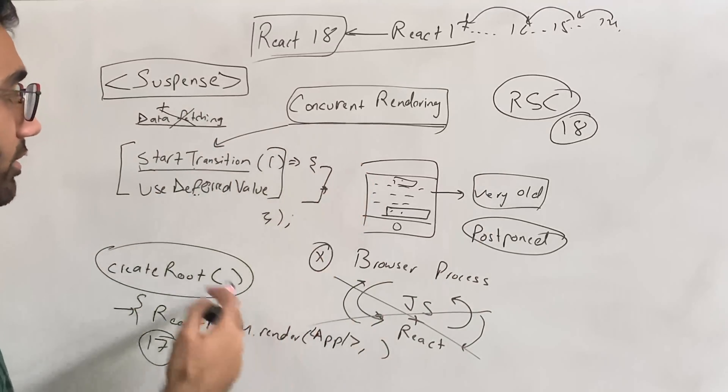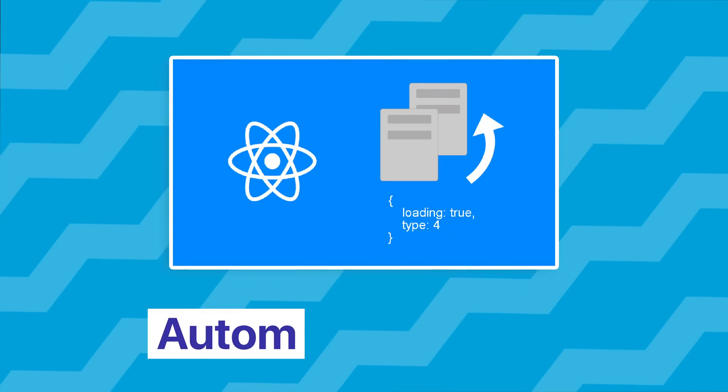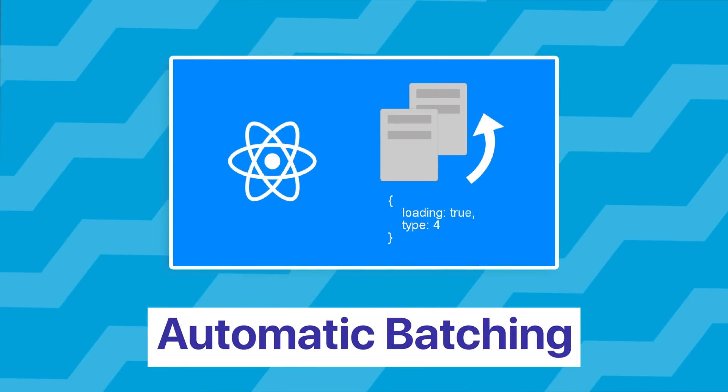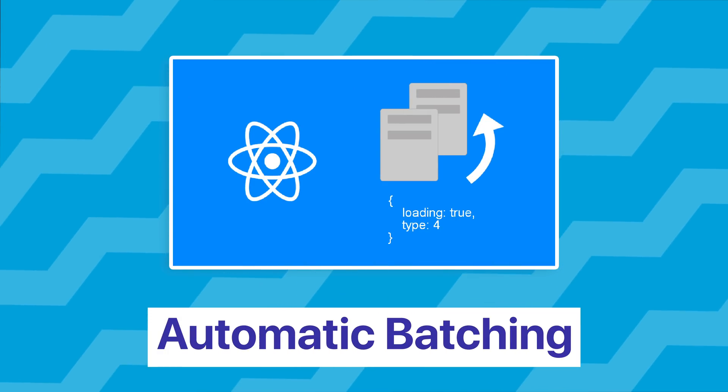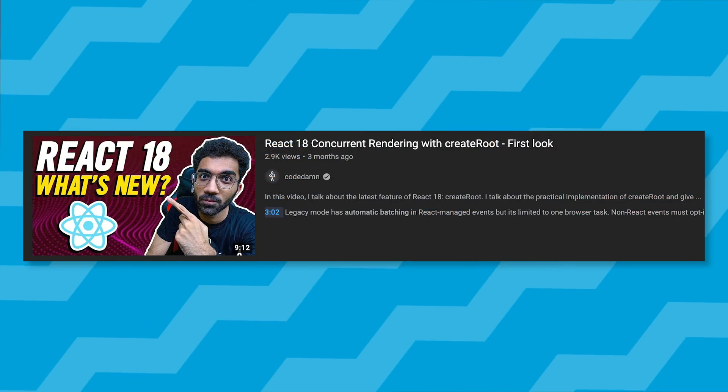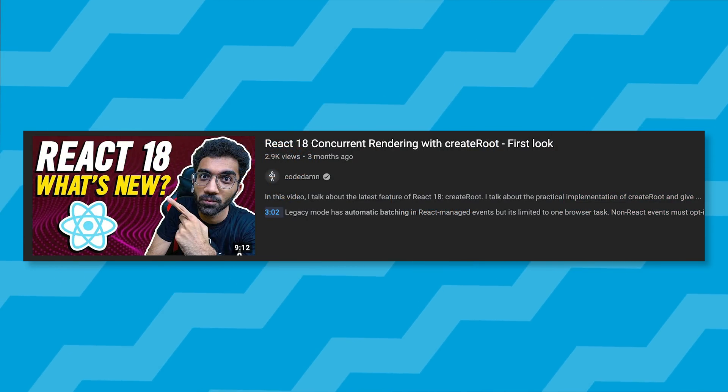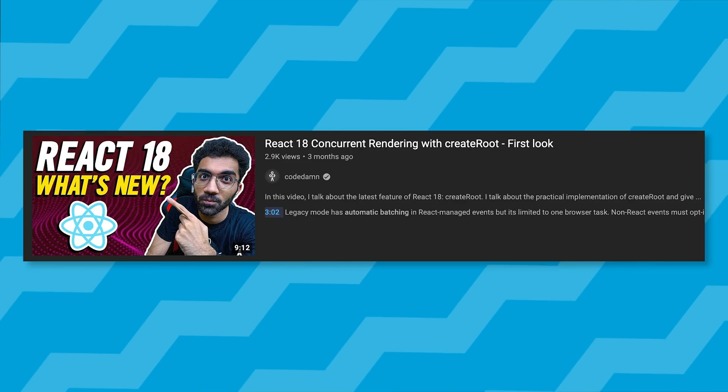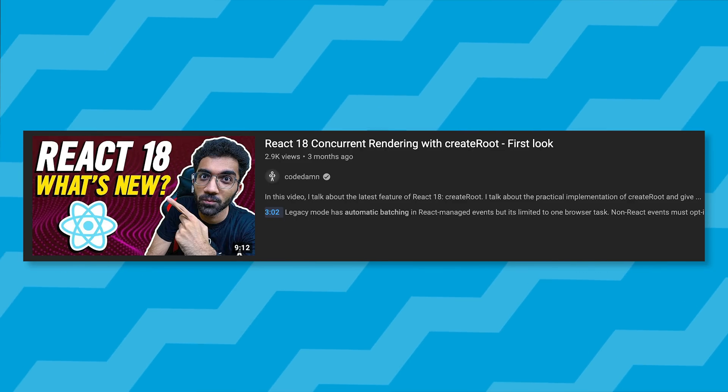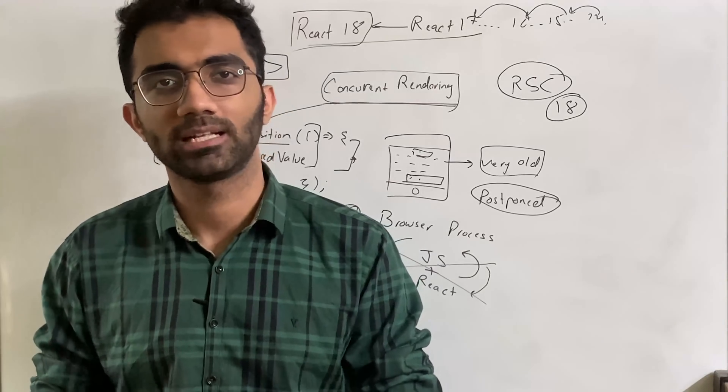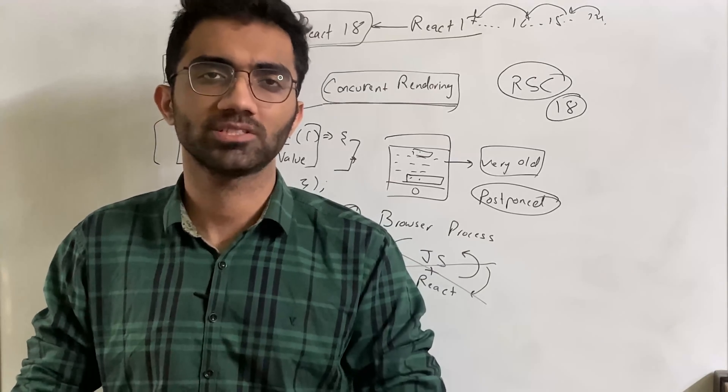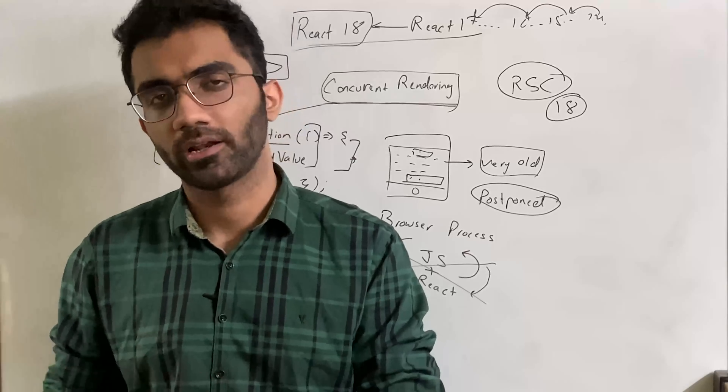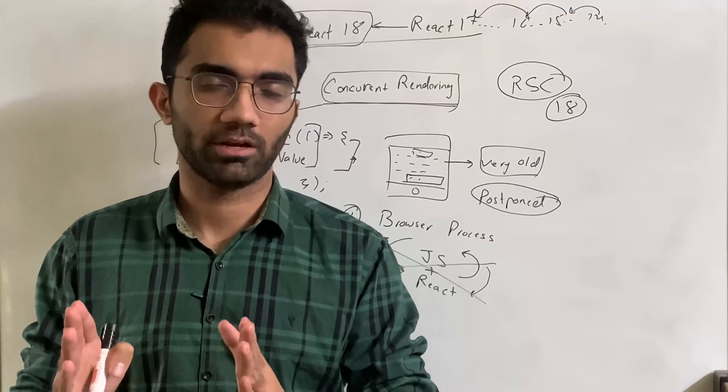There's one more thing React 18 brings, and that is the automatic batching of updates. Again, this is something I have done a video on in the past, something like 'new React 18 features' - you can search it on YouTube and find the link to that. But that's about it. That's all the features React 18 brings to the table which are relevant, which are production ready, and which are available even right now in beta.